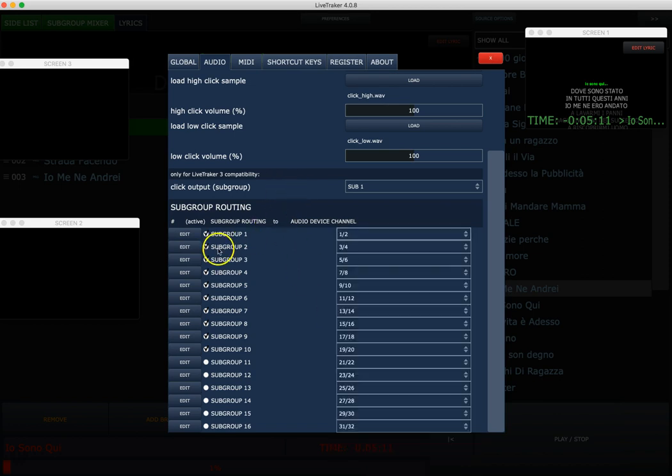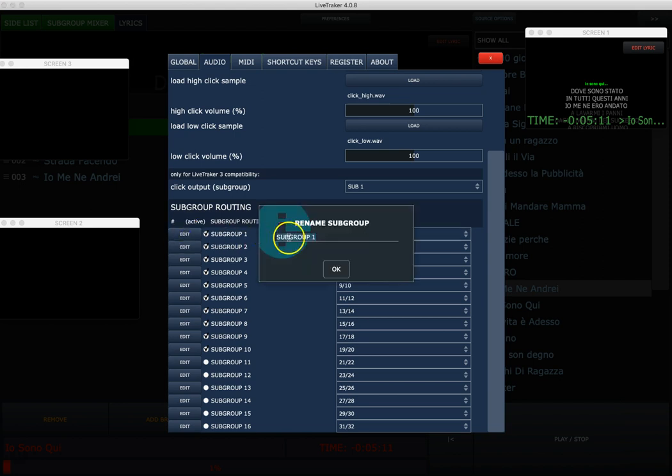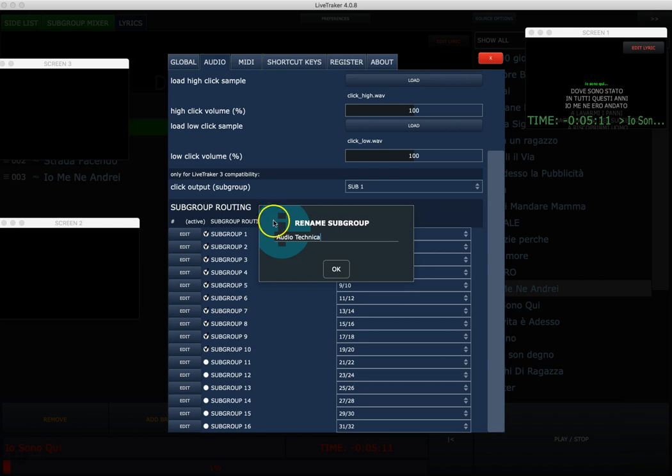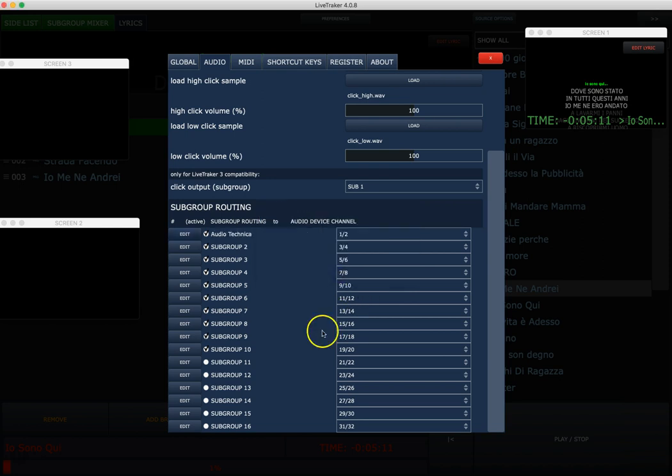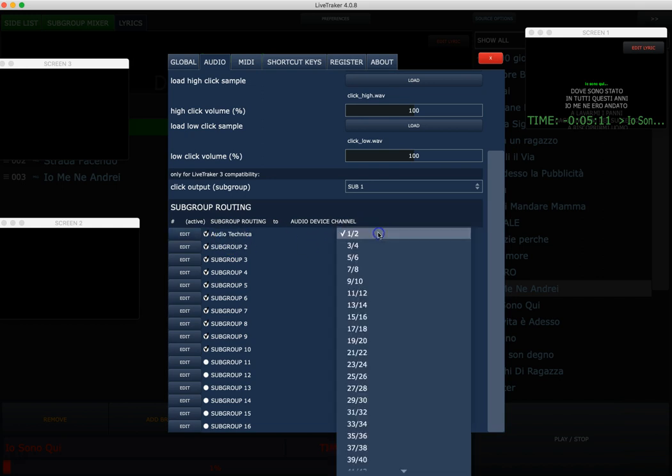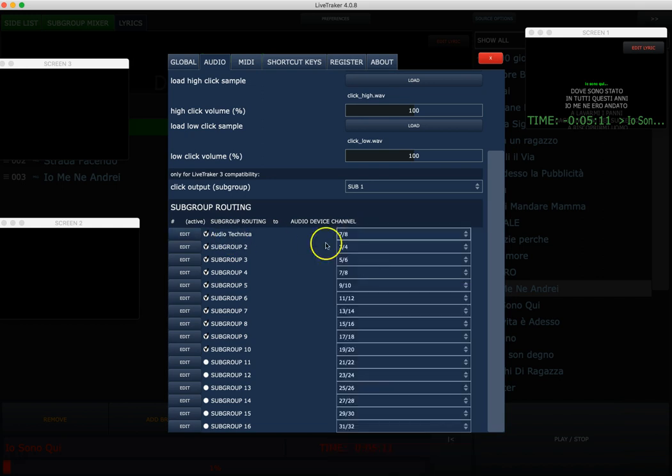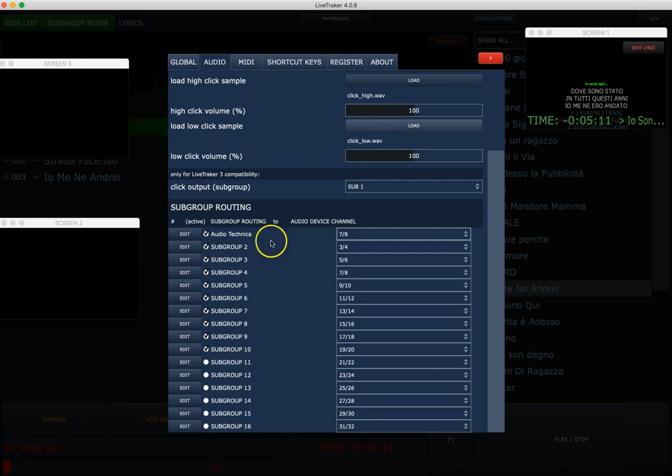The second part is the subgroup routing. In audio channel you can assign any subgroup to any device channel as you wish, and you can also edit the name of a subgroup. For example, I want to say this is Audio Technica. So I will assign this to Audio Technica in out 7 and 8. Okay, that's it for now. See you in next video. Bye bye.